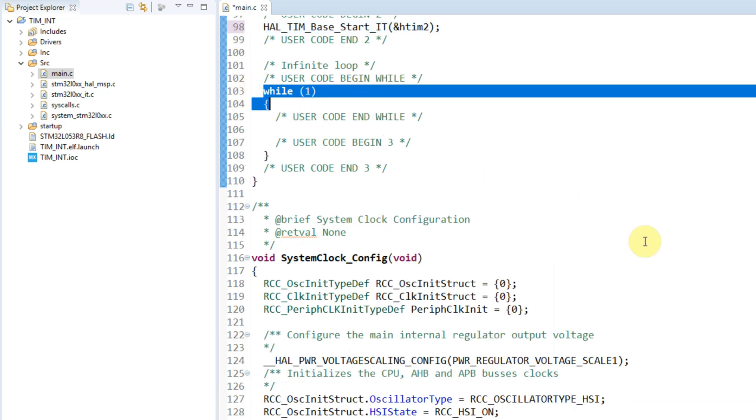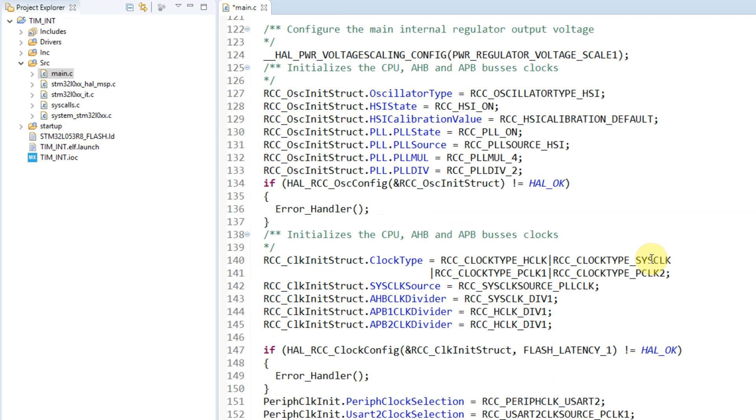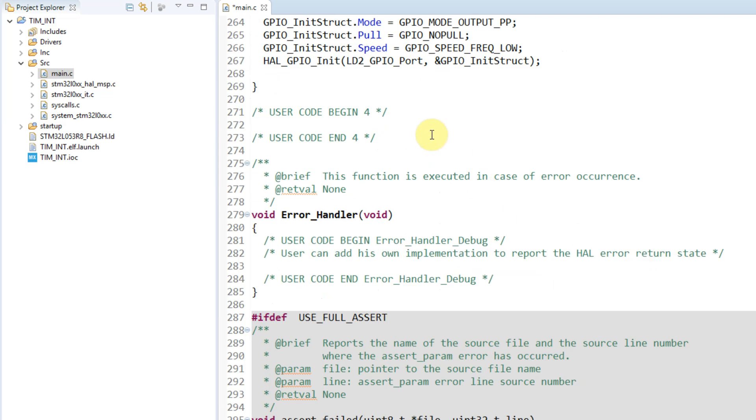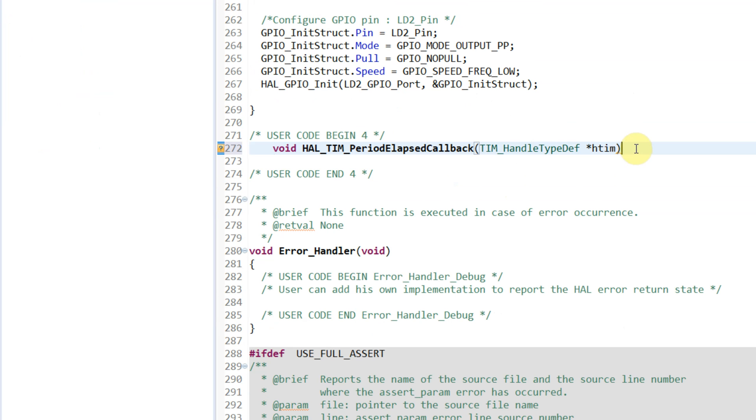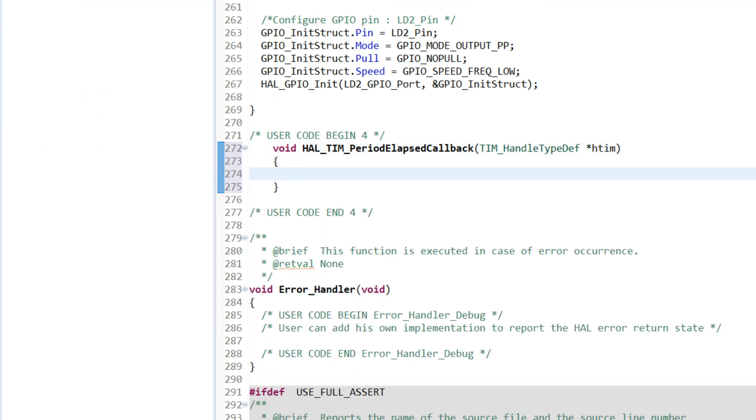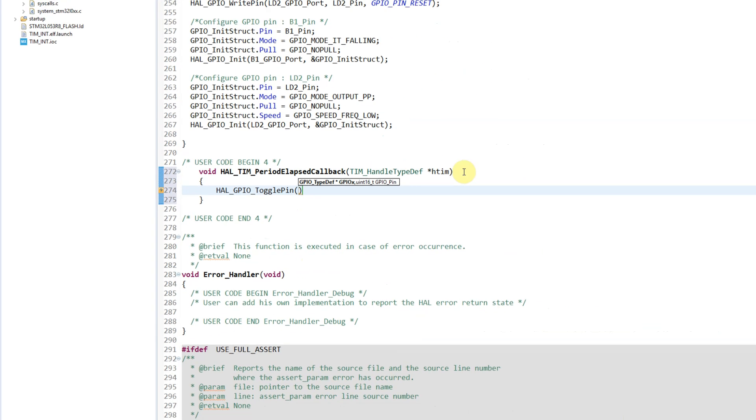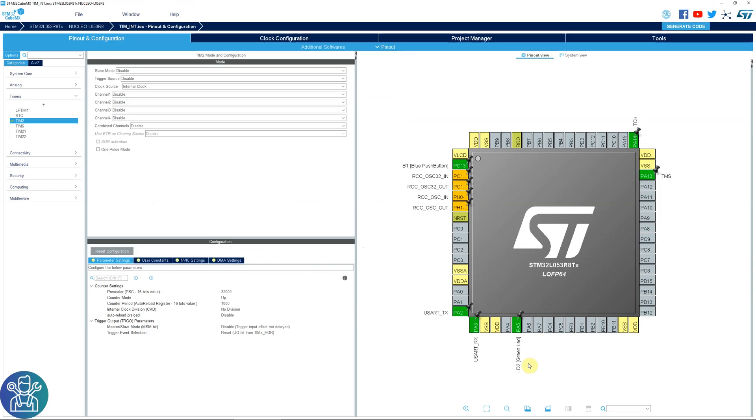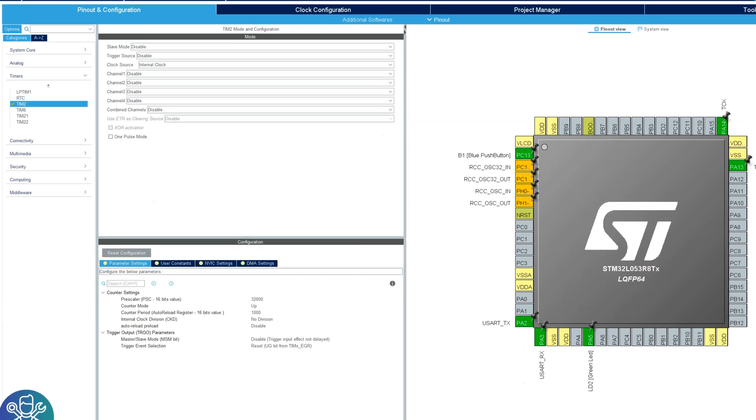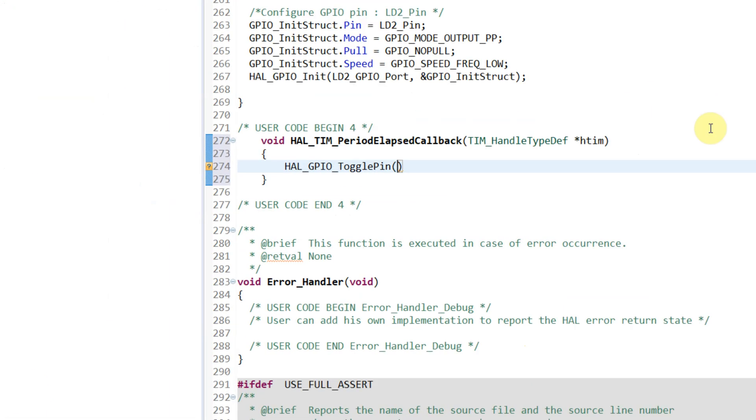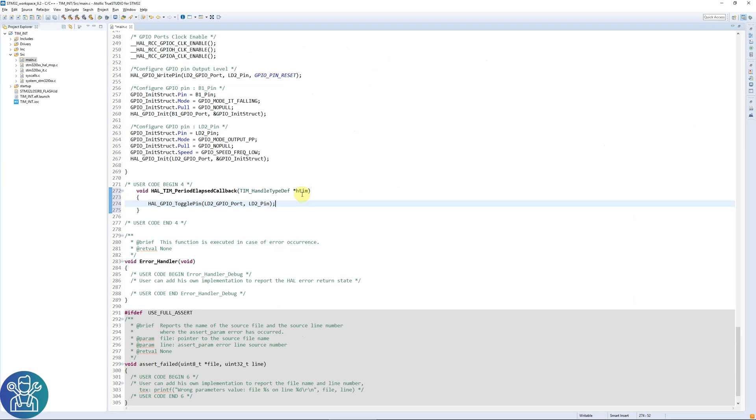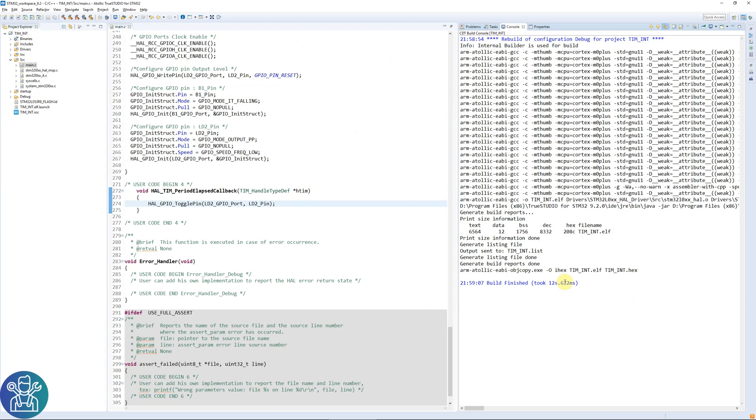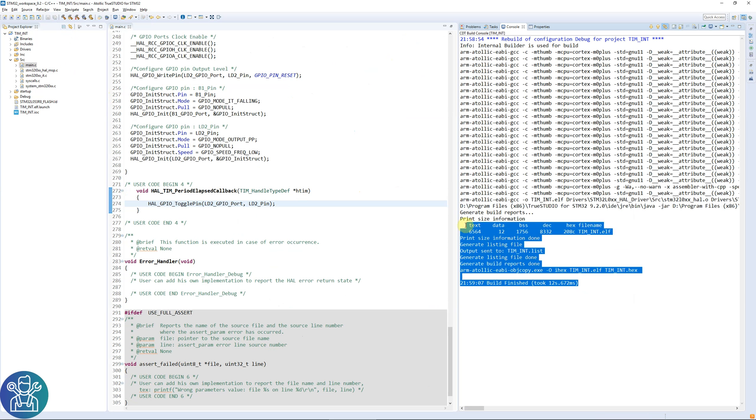We'll go to user code begin 4, HAL_TIM_PeriodElapsedCallback, and now we'll toggle the GPIO. If you remember the PA5 is the output for the LED. To write a user name to the pin you can use it when you're writing your code, so LD2_GPIO_Port, LD2_Pin. And this will toggle the pin. And that's it. Let's compile. No errors, everything is fine. Let's click debug.